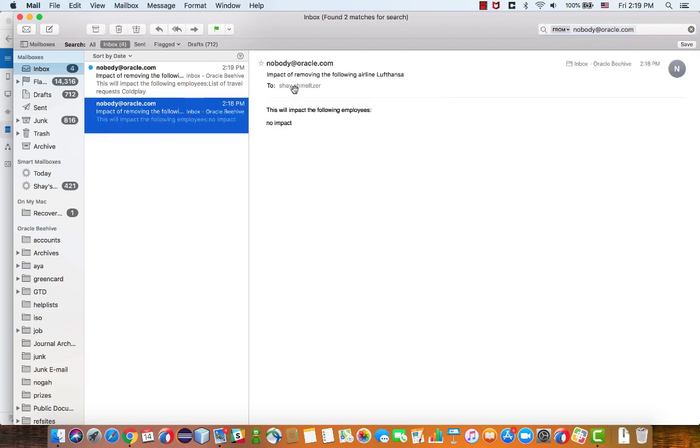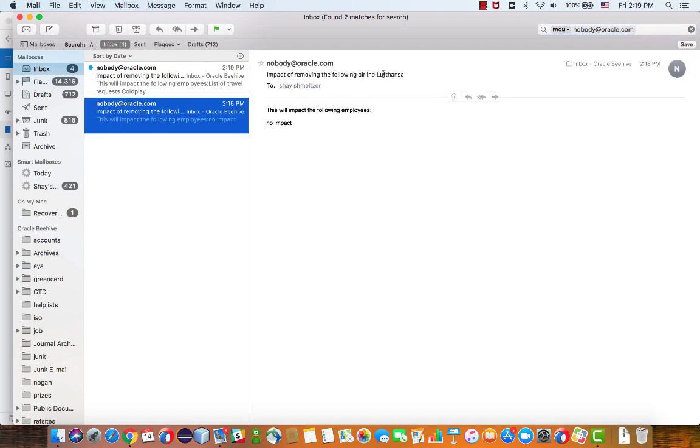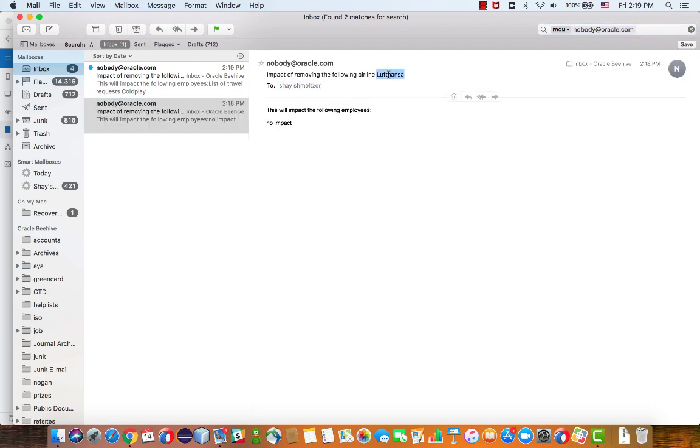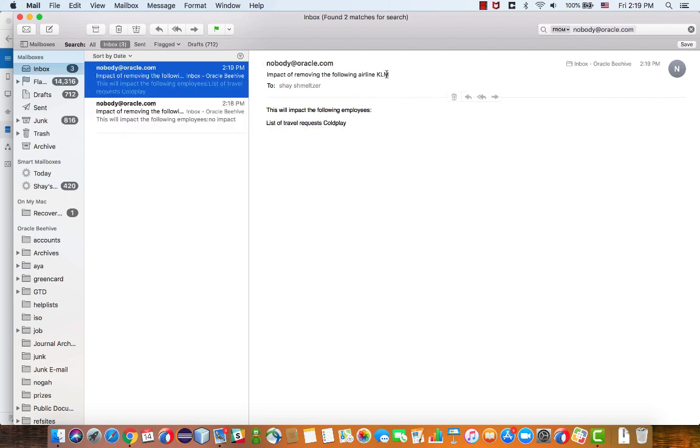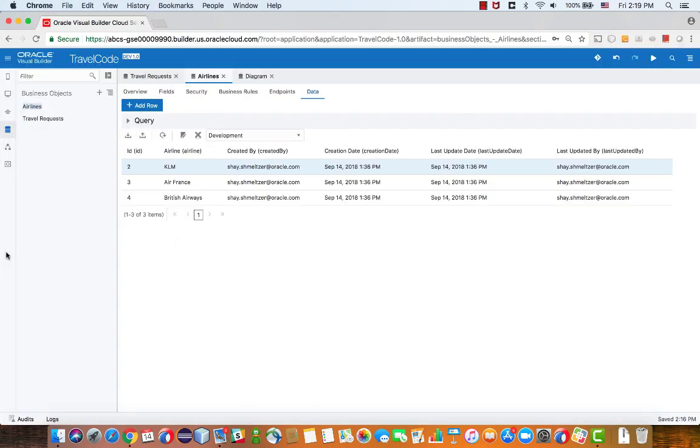The first one was when I was trying to remove Lufthansa, and it said no impact. And when I was trying to remove KLM, I got the list of travel requests, which is currently Coldplay. And let's verify that this is correct.